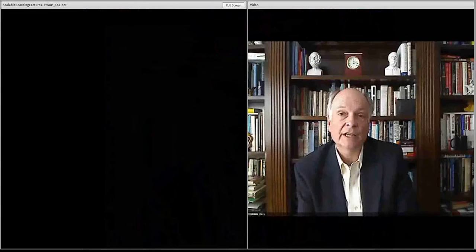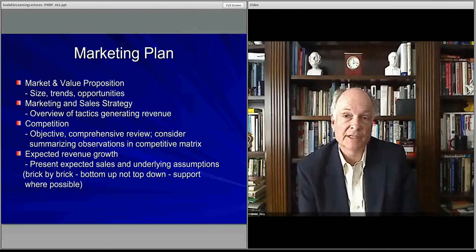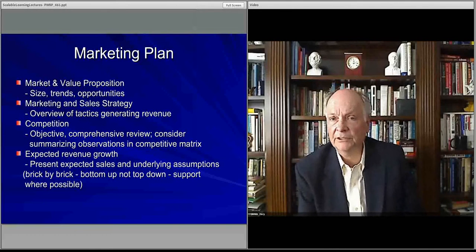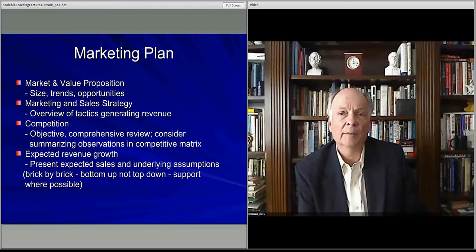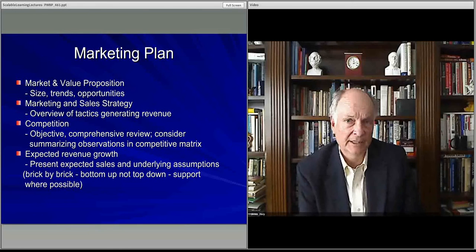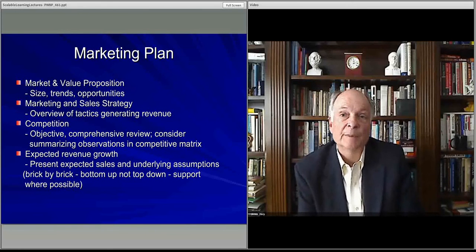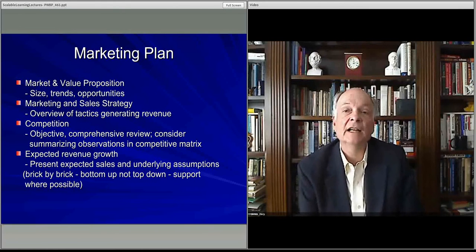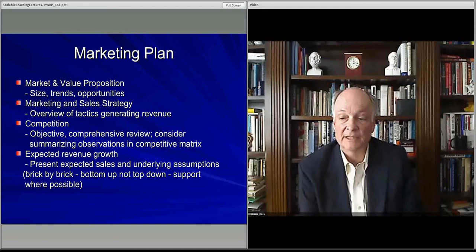Welcome to the marketing and marketing plans section in the business plan presentations. This is only going to be a summary of the business plan's marketing section, because we'll have a whole lecture series, a whole module on marketing and creating market space to come. But for now I want to make sure you have a sense of what is expected, or what one anticipates to have in the marketing section of a business plan.